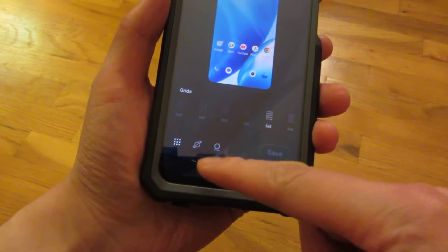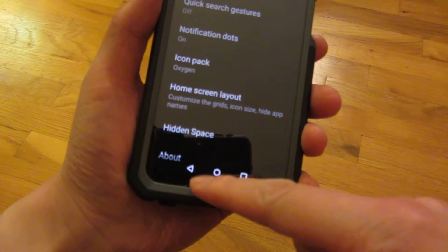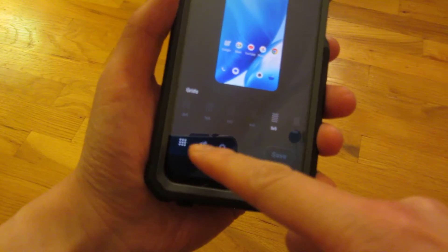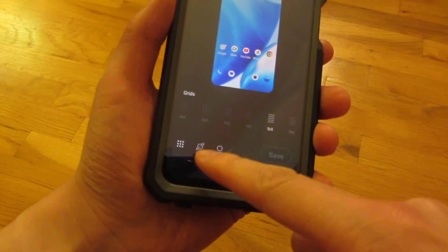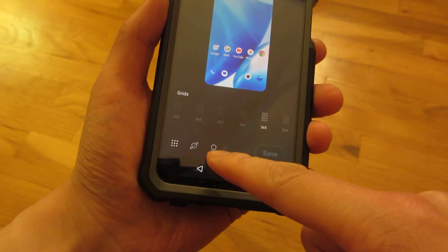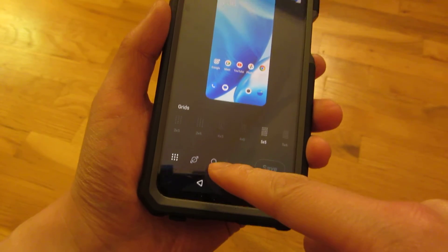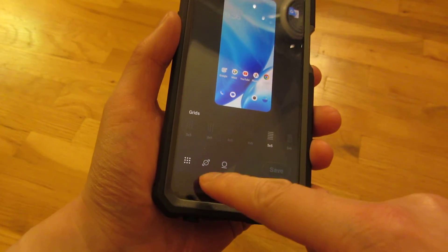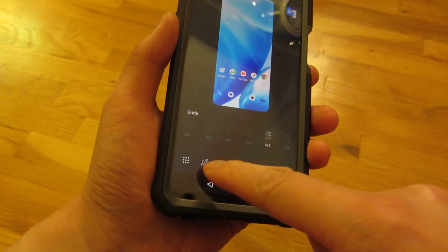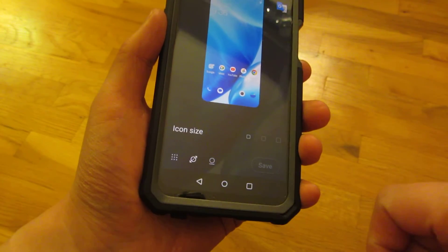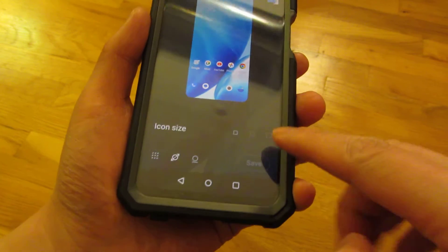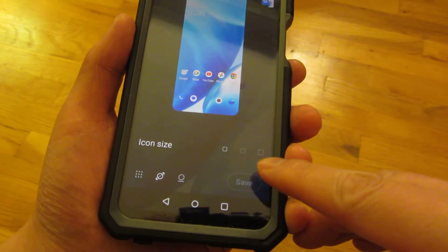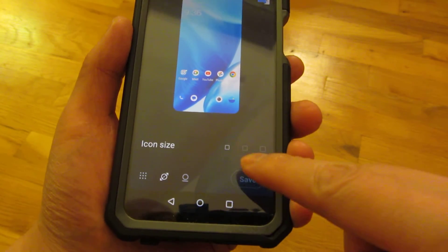Right here there are three choices at the bottom: the grid, the icon size, and then the app names. I'm going to choose the middle one, which is icon size. Right here there are three sort sizes.